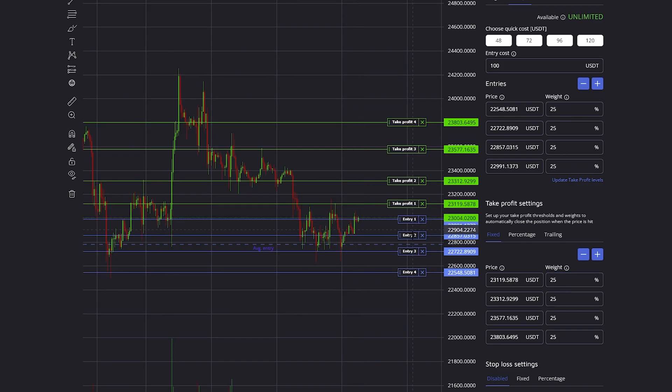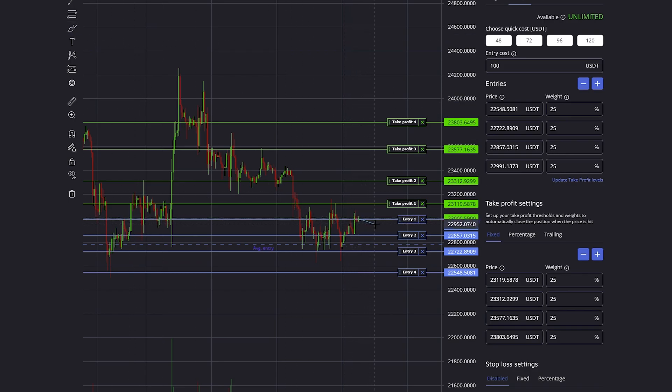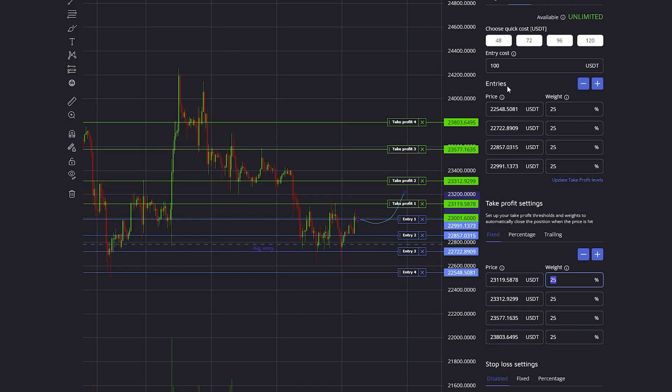The value in dollars that will be closed is dependent on how many entries have been filled. Since every entry is $25 big, let's say only the first entry is filled and it reaches the first take profit, then only 25% of those $25 will be closed.